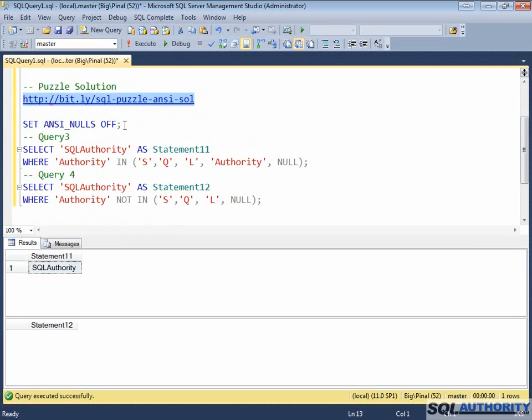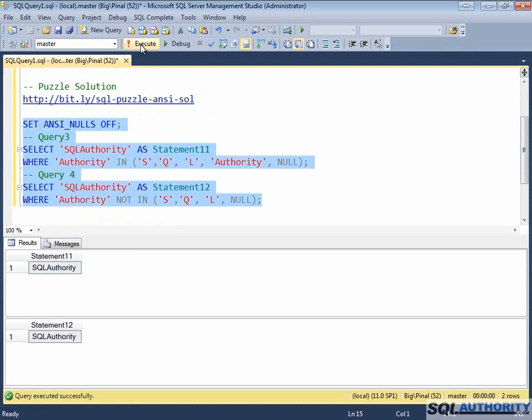Set ANSI NULLS OFF and execute following these two statements. When you execute them, you will get result in both of these cases.